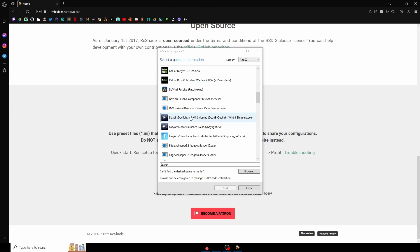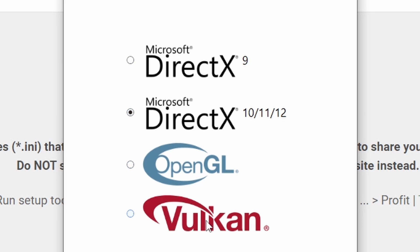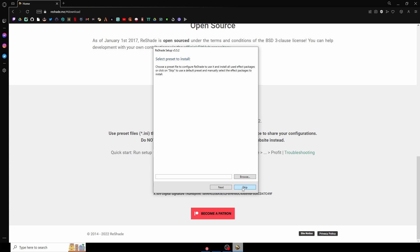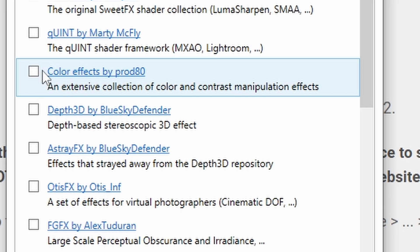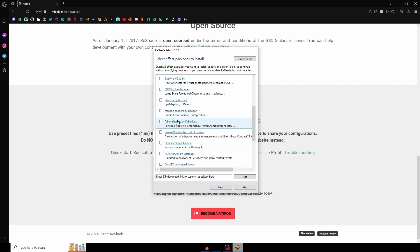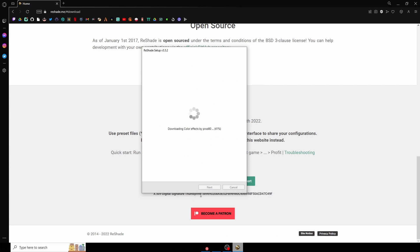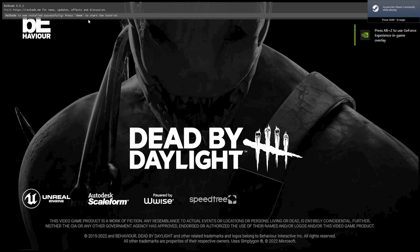It should say win64-shipping with whatever platform you want. For this example, we're going to be launching this. Dead by Daylight runs on DirectX, so make sure to click that. For now, we are going to skip the preset, but we will put a preset in after this. For my preset, all you guys need is SweetFX as well as ColorFX Prod 8. Make sure to double-click so it shows checked, then click Next. Now launch Dead by Daylight. If you guys have installed it correctly, you will see ReShade is now installed successfully.